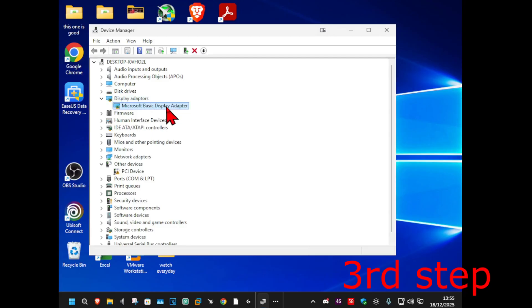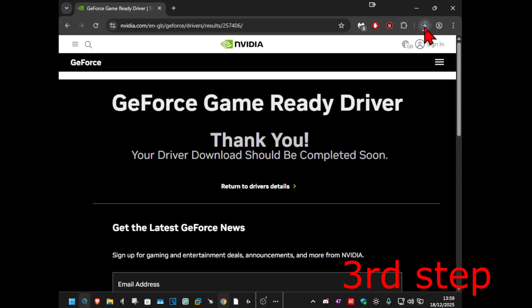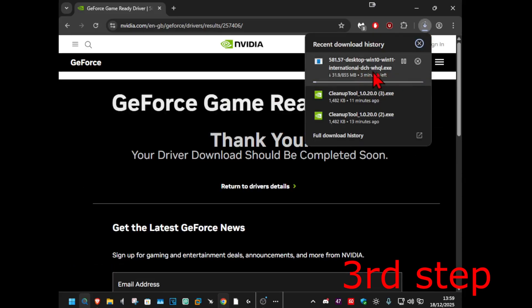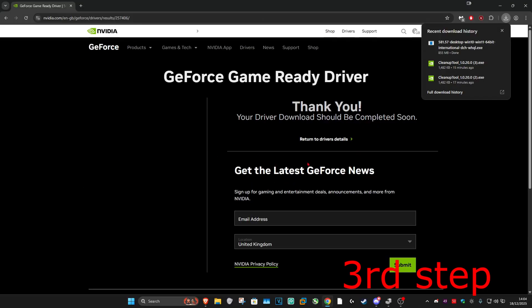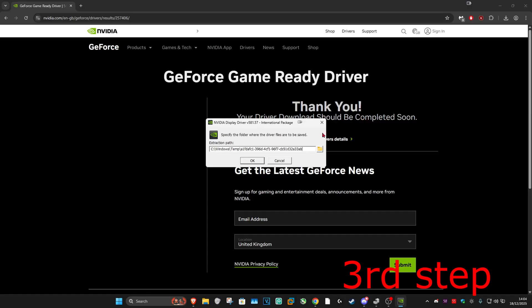I'm now going to install the GeForce driver 581.57. There's going to be a link to this website down below in the description. Click on download now and it's now going to start downloading. My screen randomly returned to normal. Once it's been downloaded, you want to click on it, then click on yes, and then click on ok.